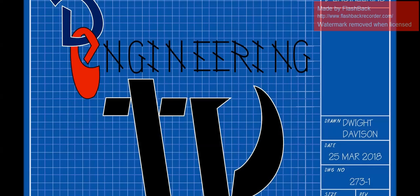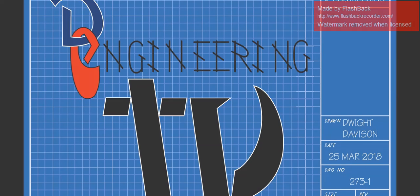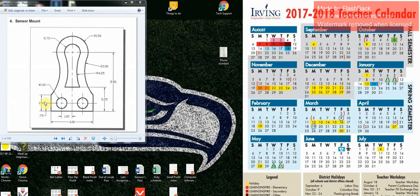Welcome back to DETV. We're going to the fourth drawing in Chapter 2: sensor mount. It is all in inches. If you look at the book, it says all drawings are in inches unless otherwise stated. This one's in inches — you can see the 1.5, 4.25, 2.25, 0.75.